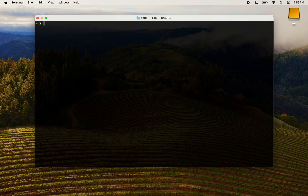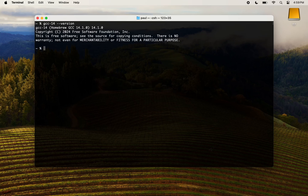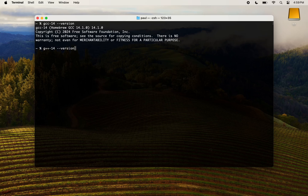Let's check if GCC was properly installed. The simplest way is to check the C compiler version. Similarly, you can check the C++ compiler version. Looks good. Depending on when you are watching this video, you may see a different version than 14.1, as it was the case when I recorded this.